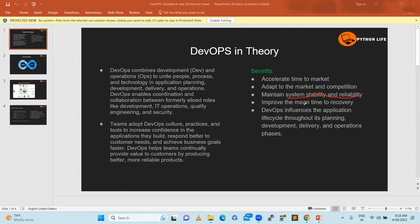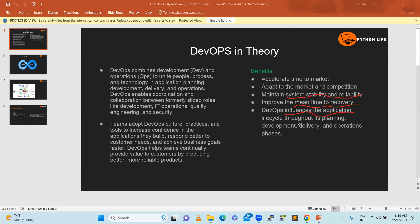Improved mean time to recovery - for example, if there's a production code bug within the DevOps lifecycle or CI/CD, within five to six minutes we can recover the complete system to an older version. Incidents are quite common, but the DevOps process helps us recover immediately in less time. DevOps influences the process.